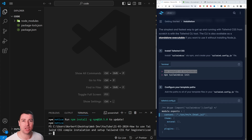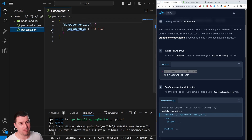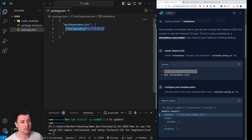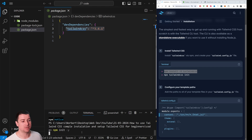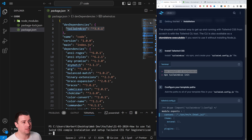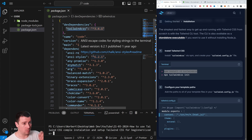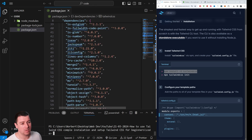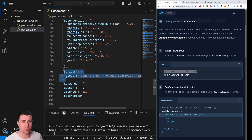After installing, check your package.json — you'll see Tailwind listed as a dependency. We also need to run 'npm init -y' (yes to everything) to install all necessary dependencies and set up the package.json properly. We'll also need a script in package.json later.